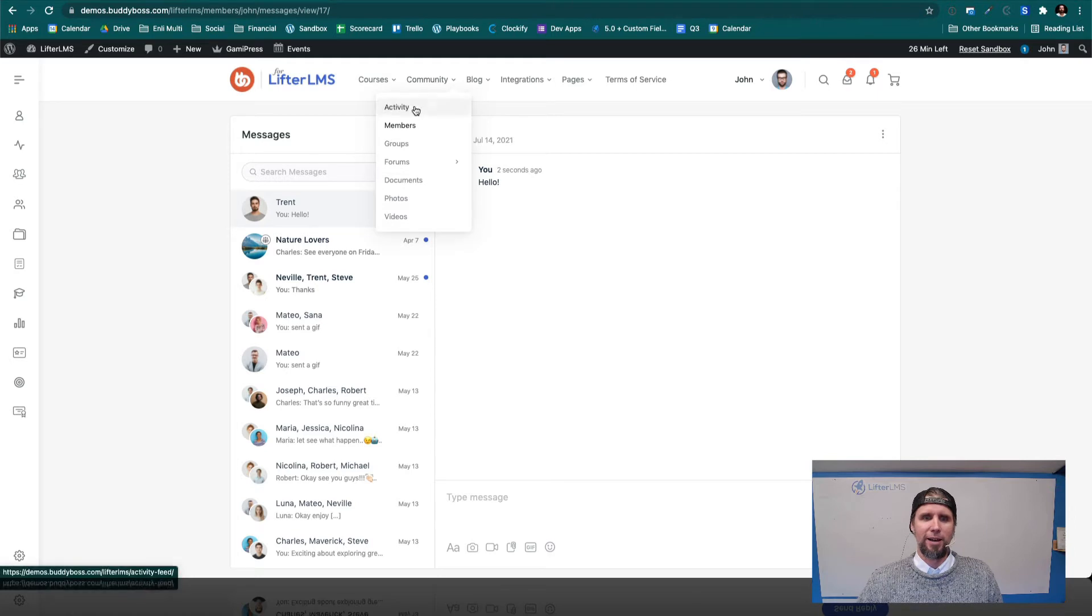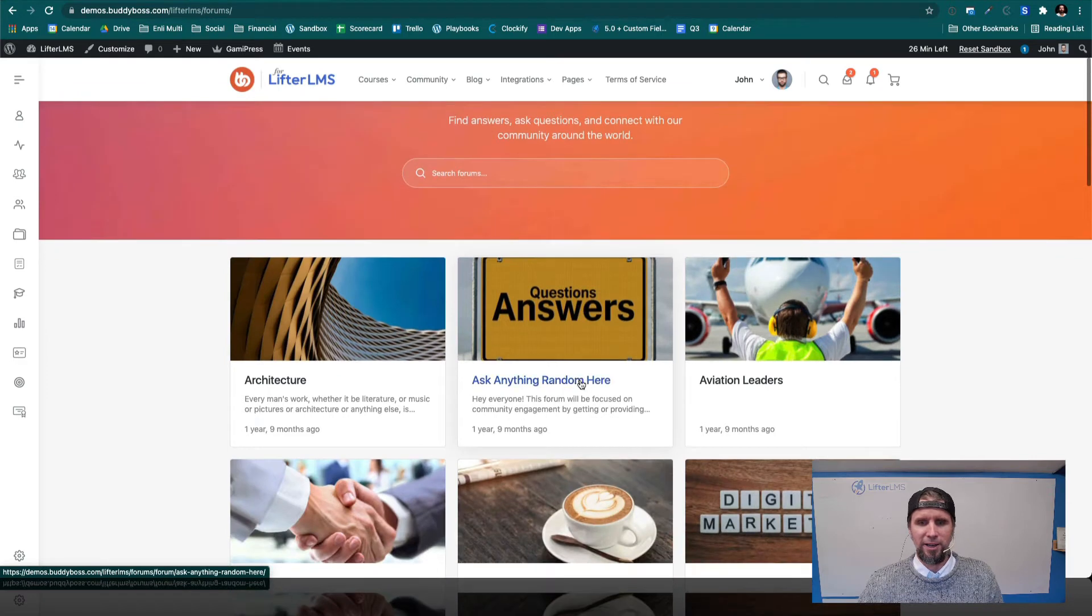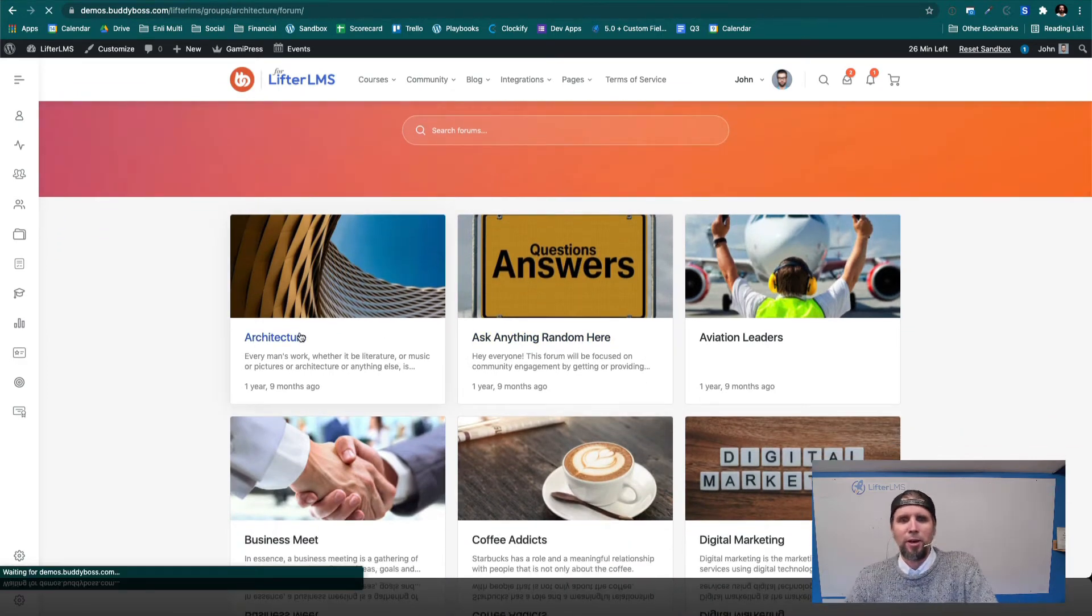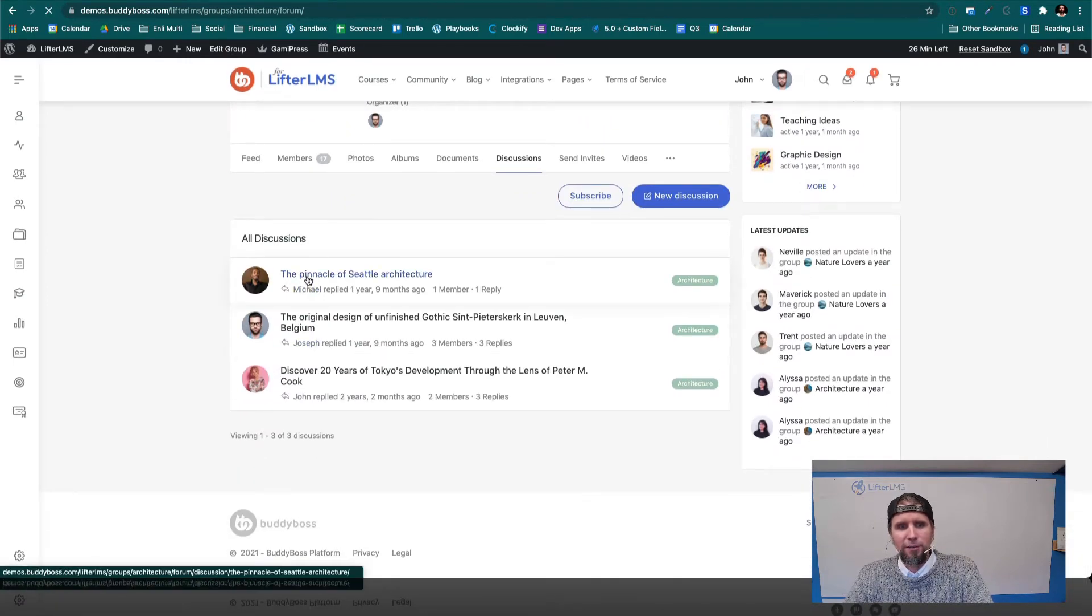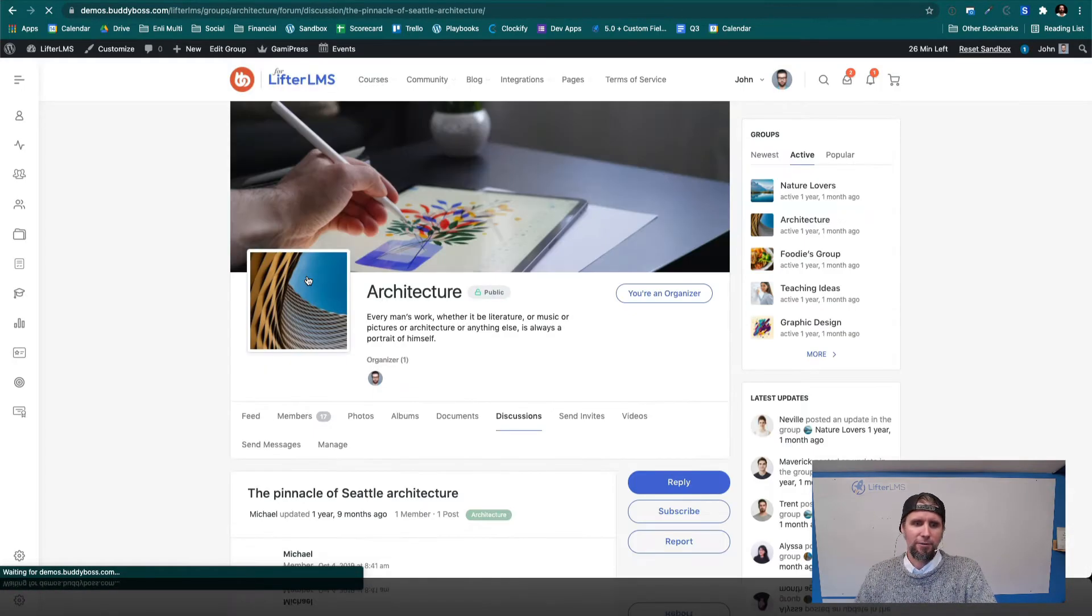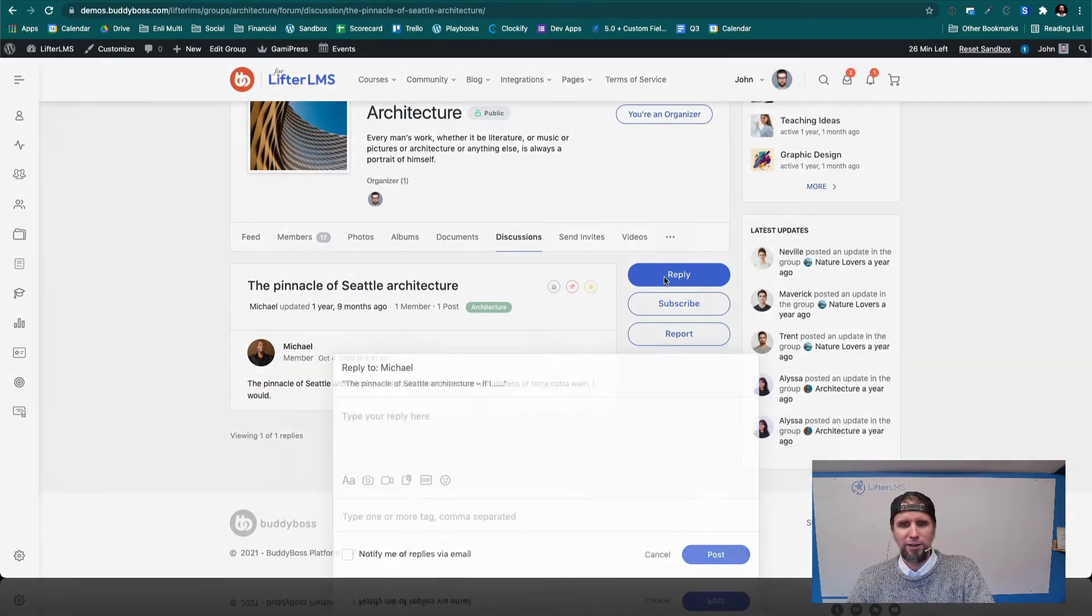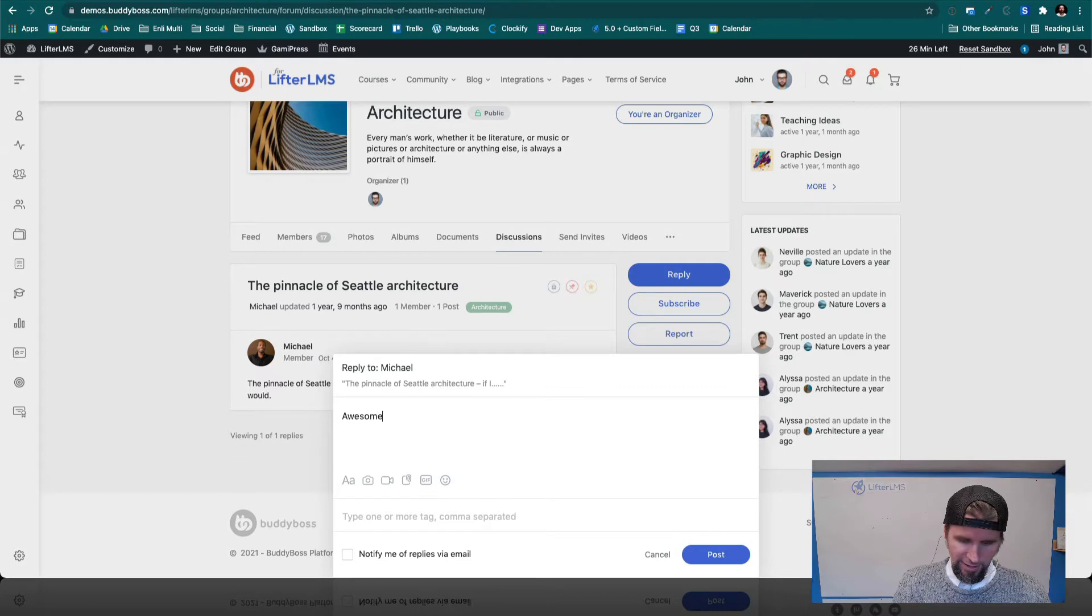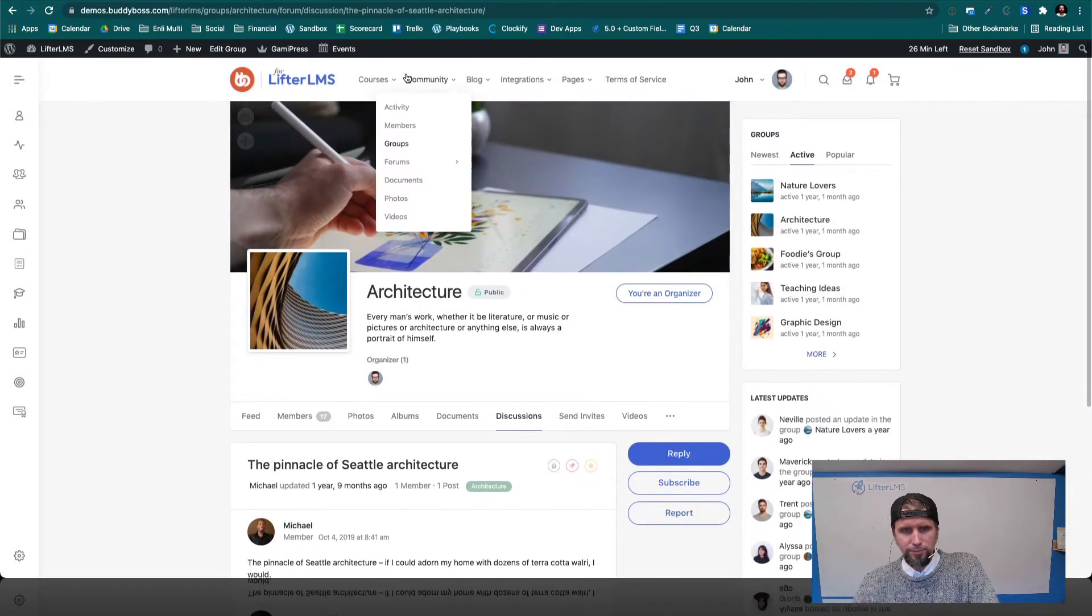And we've also got forums. So a forum is like a place for organized discussion around various topics. So like this is the architecture forum, we can jump in here, and we've got a forum topic here. And we've got all the, we could start a reply. And this is how you build like a social forum for your site.